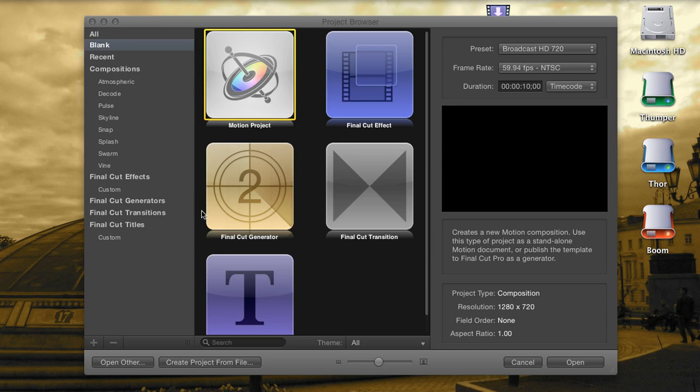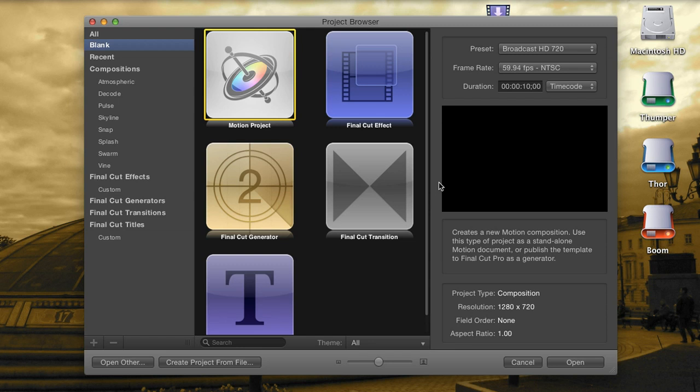Hi everyone, I'm Andy Neal and this is a Motion 5 Quick Tip. Technically this is also a Final Cut Pro X Quick Tip since these two applications are now more closely connected than ever before, and it's never been more apparent than now when you can actually use Motion 5 to create effects to use inside Final Cut.